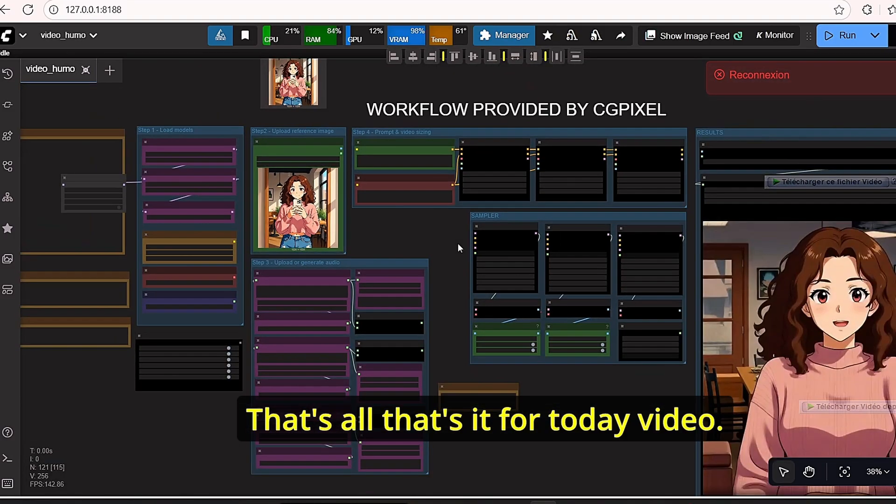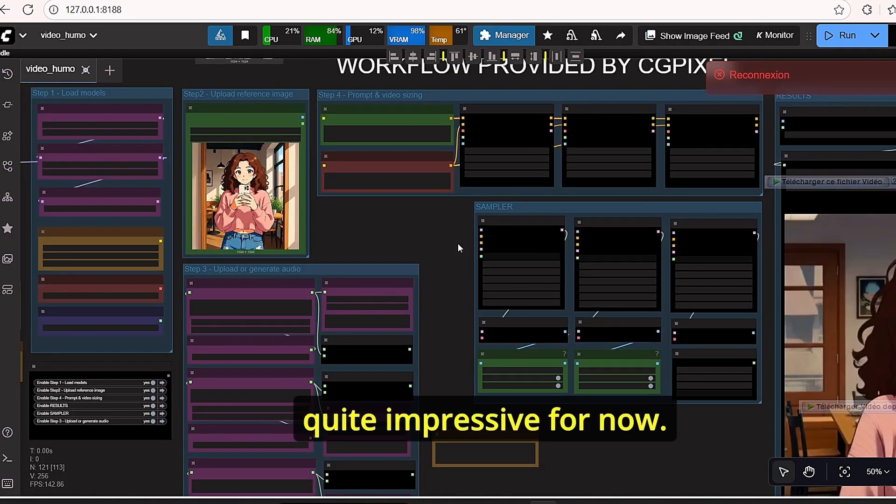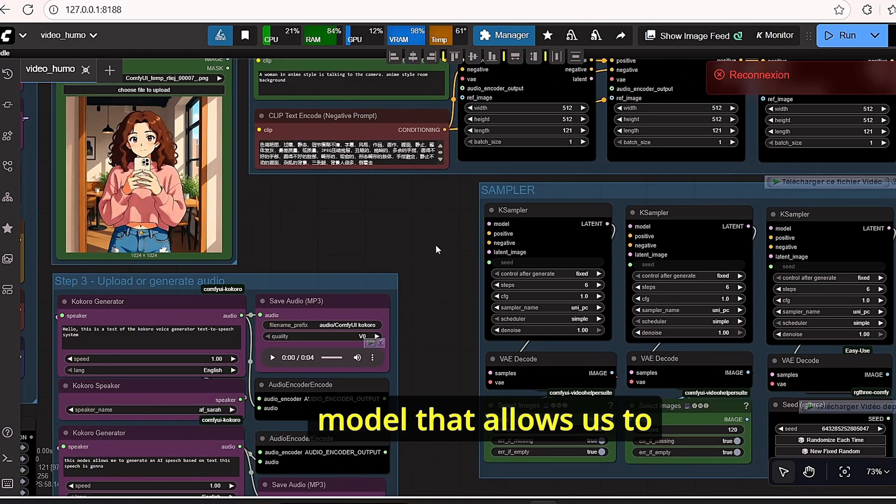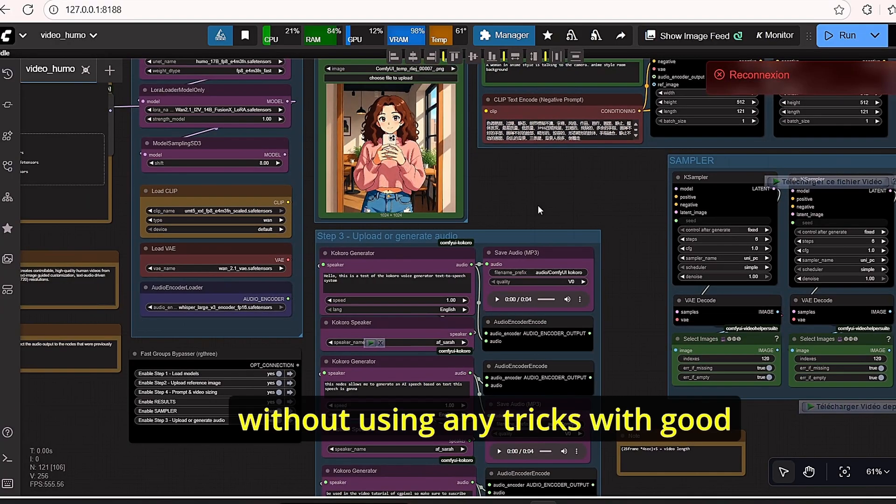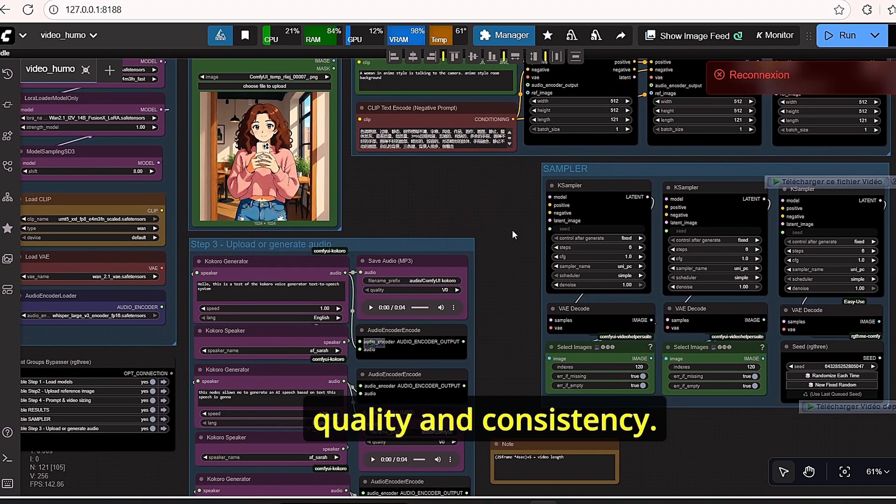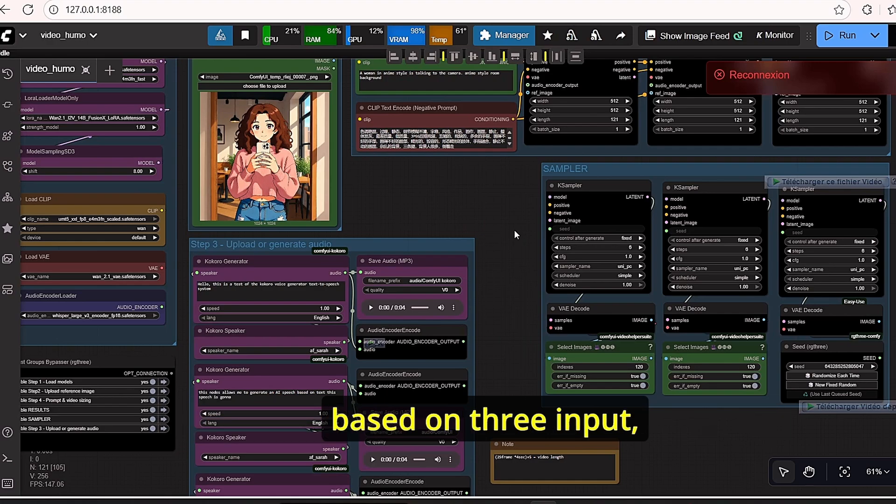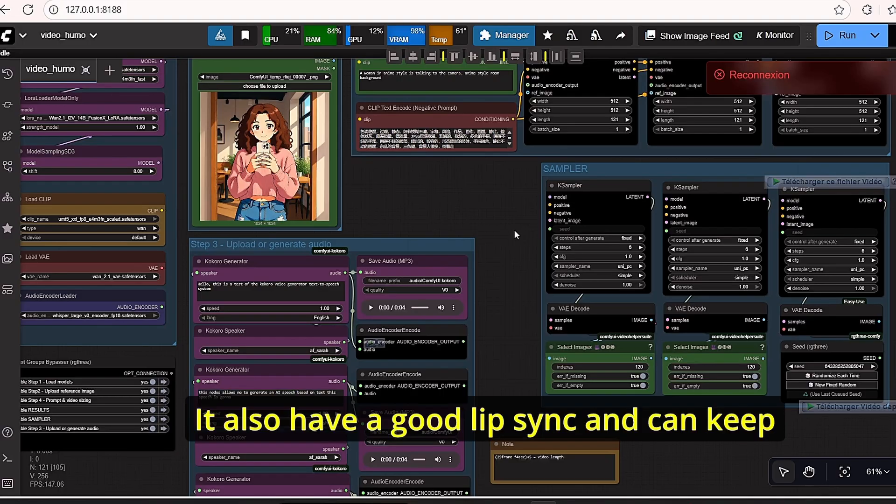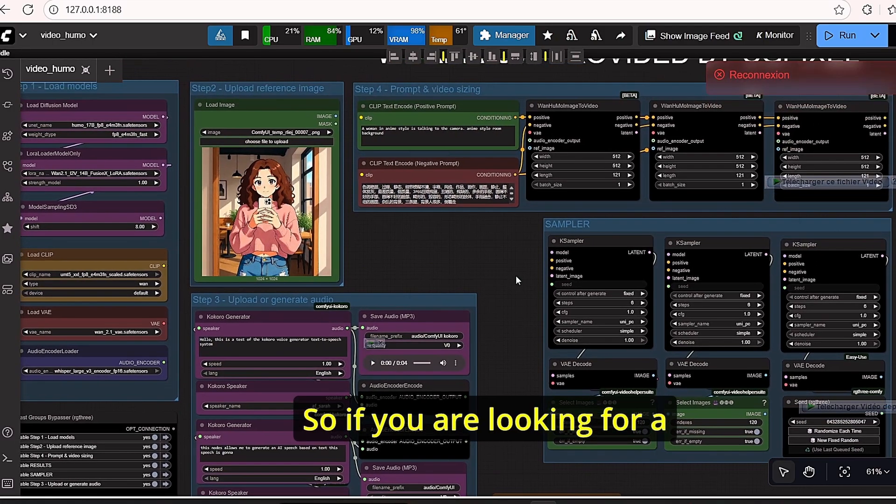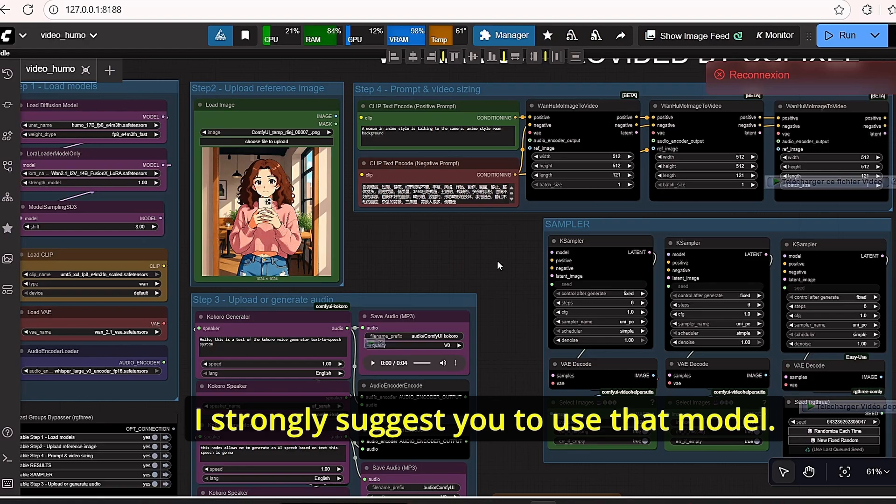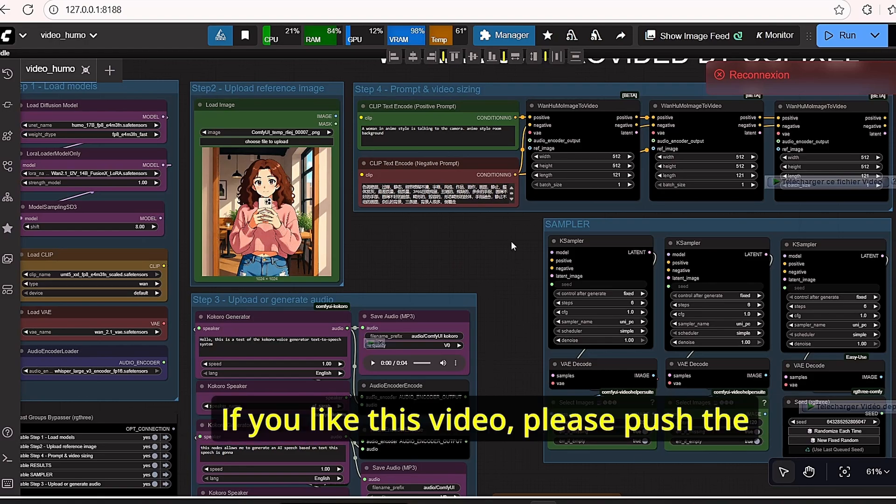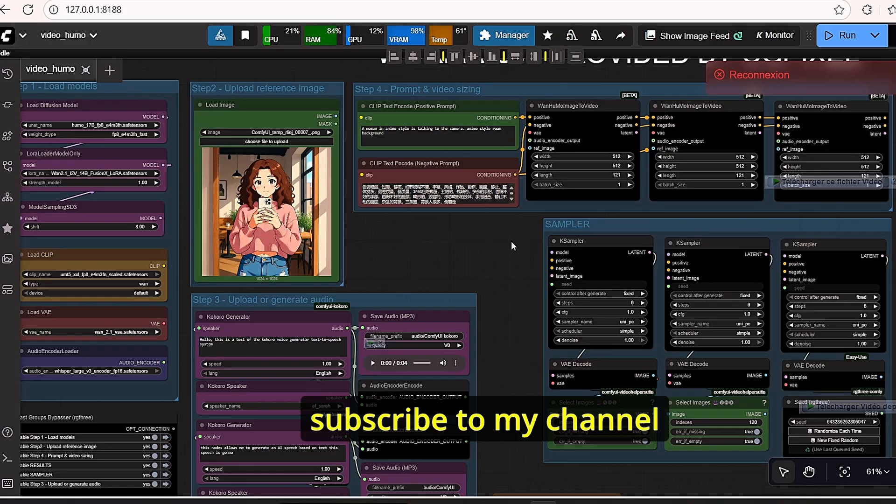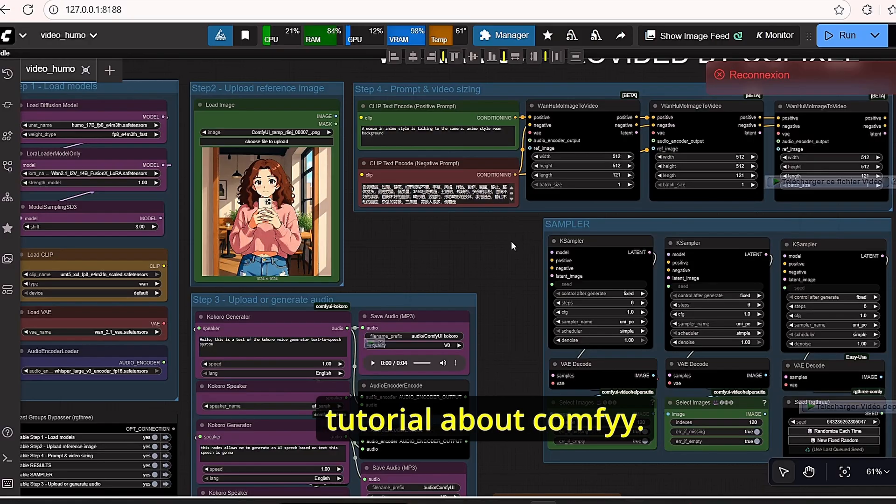That's all, that's it for today's video. I think this HUMO model is quite impressive for now. We hope that we get an update of this model that allows us to create more extended video without using any tricks with good quality and consistency. So this model was able to generate video based on three inputs, but also you can use text and sound in order to create those videos. It also has good lip sync and can keep the consistency of the input image. So if you are looking for a good sound video generator, I strongly suggest you to use that model. That's it for today's tutorial. If you like this video, please push the like button for me, subscribe to my channel, and don't forget to watch my other video tutorial about ComfyUI. Thank you.